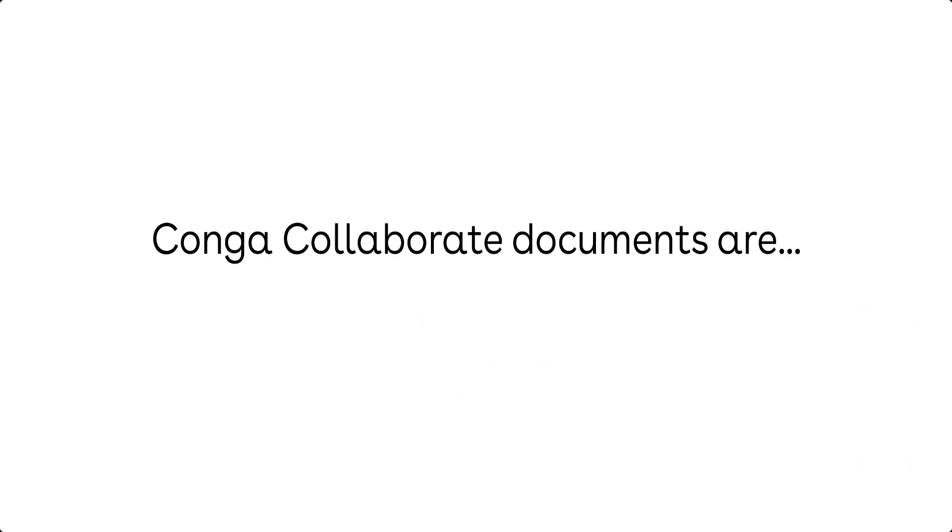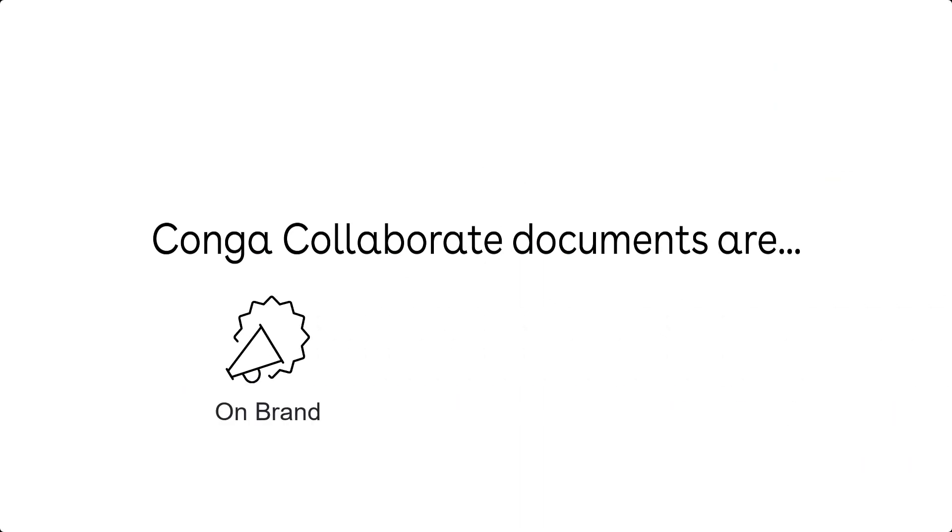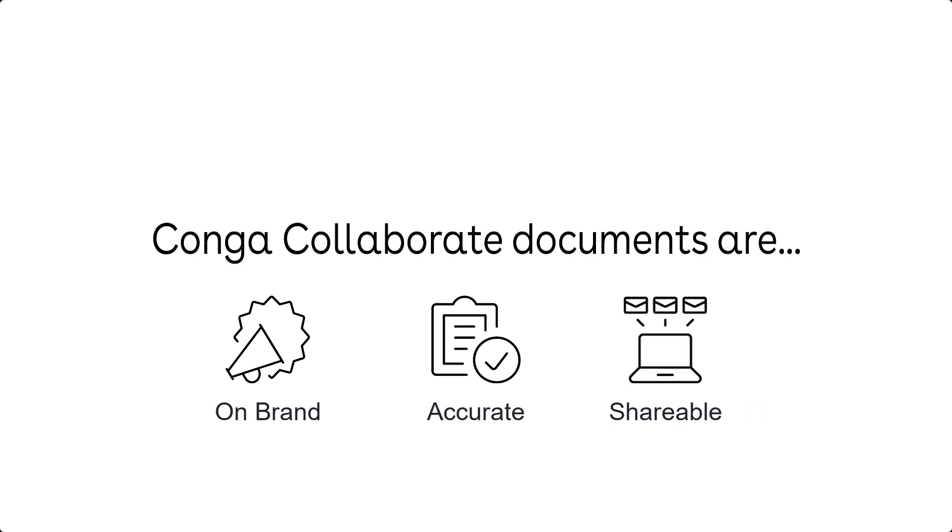With Conga Collaborate, build beautifully branded and accurately formatted documents in a snap and easily send them for e-signature and store them in the cloud.